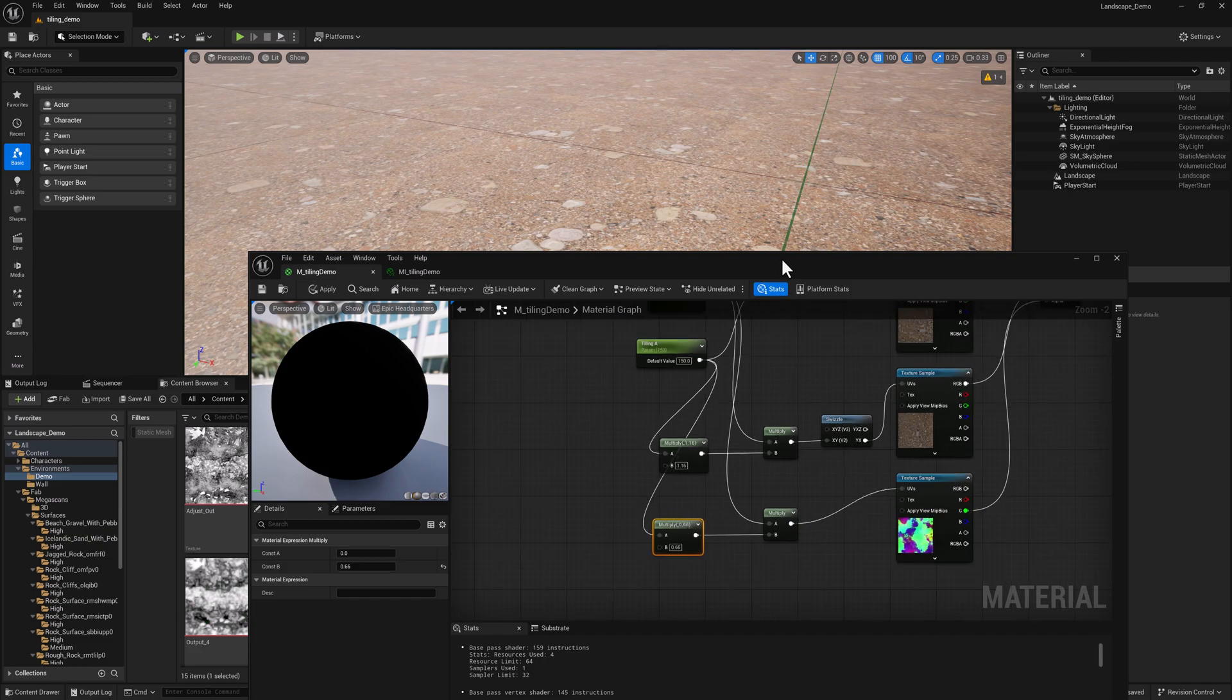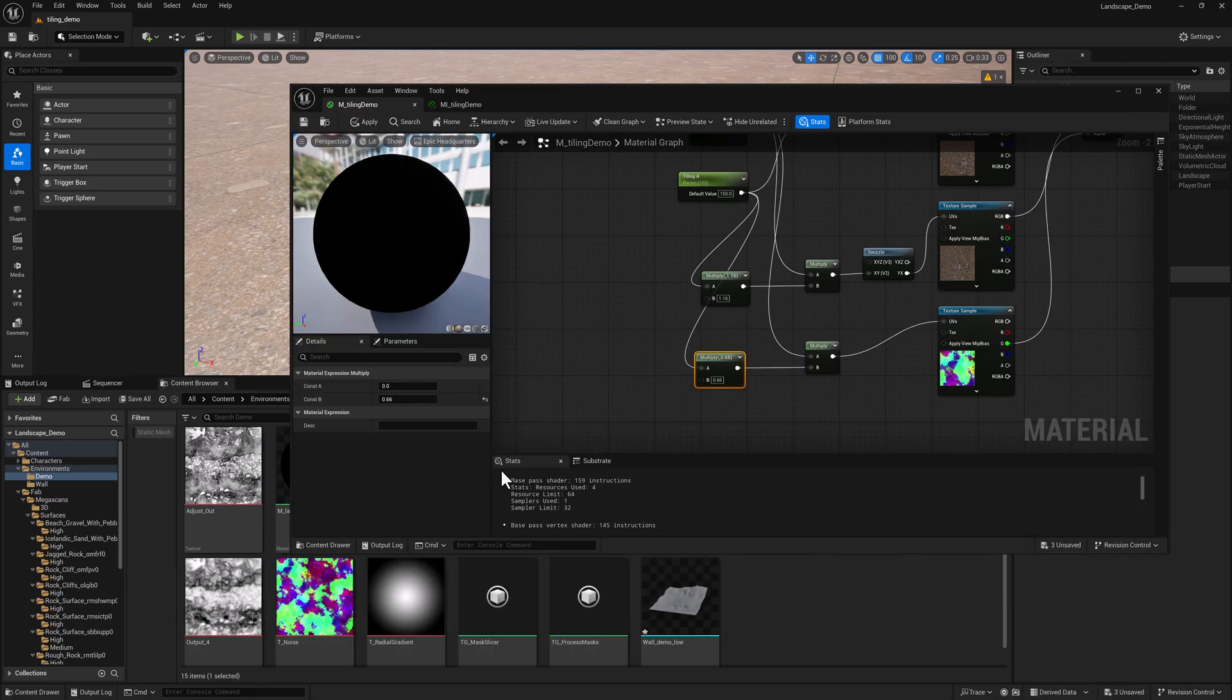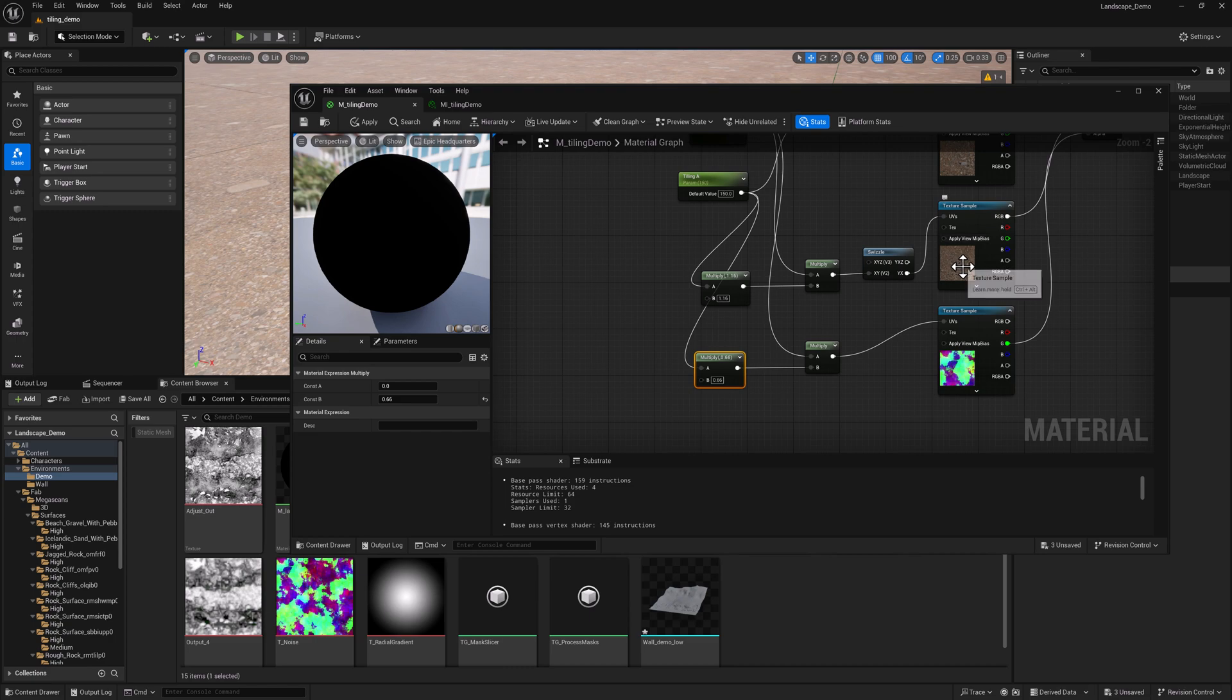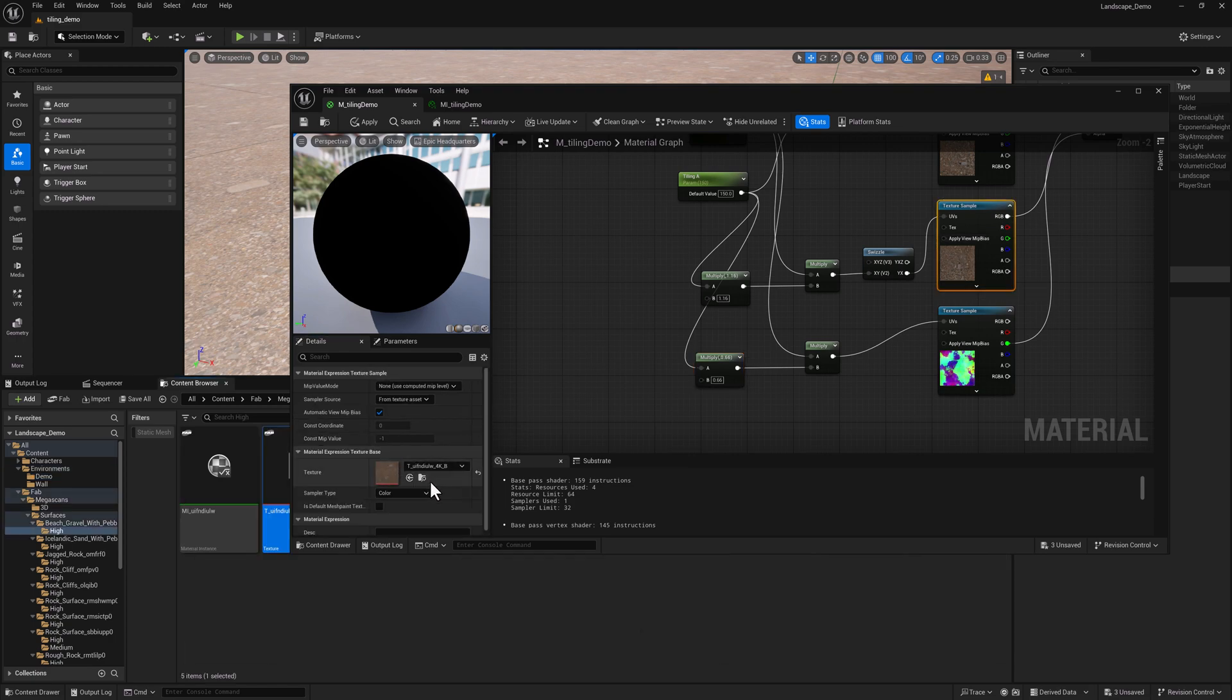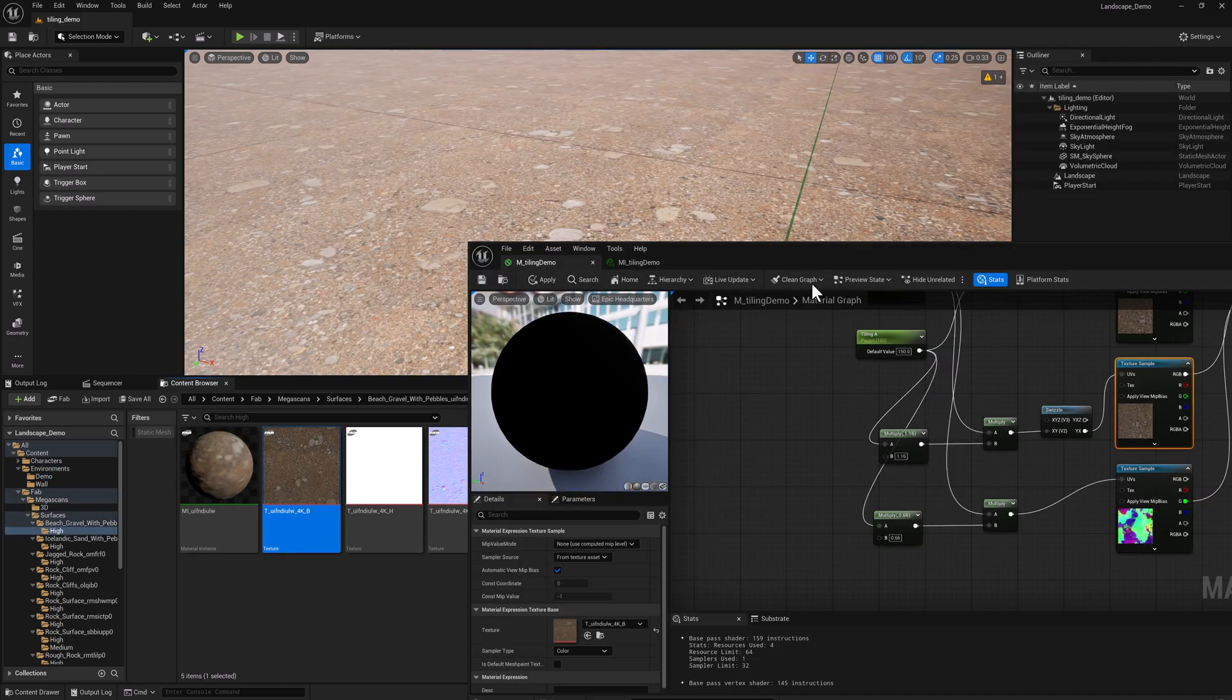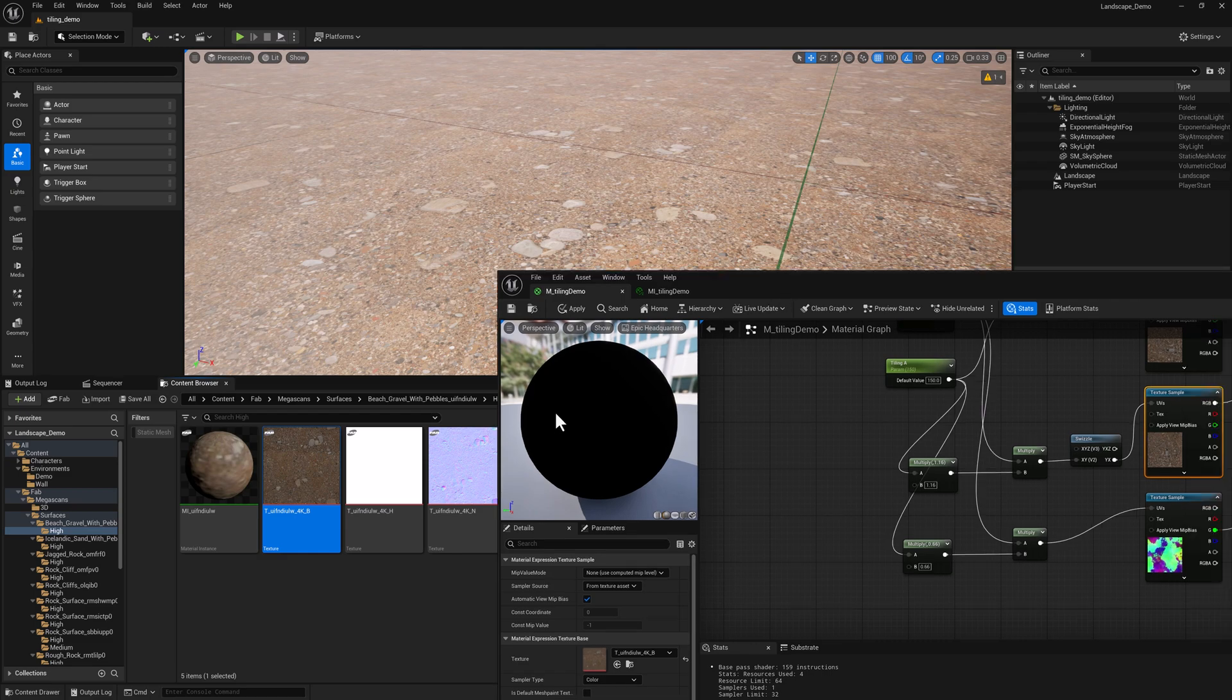Let's go ahead and take a look at our normal map. Just going to navigate to where this thing is. There's a normal map and we can drag it in.